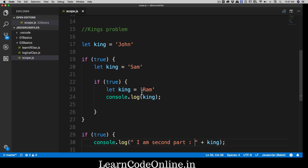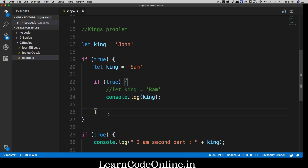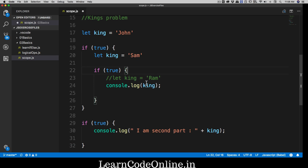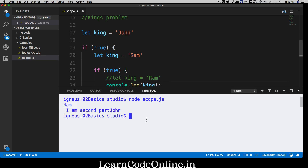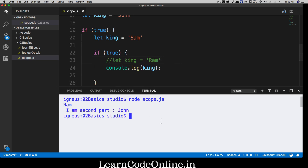But what if we don't have the king defined in the inner scope? Scope works by looking one level up. It looks for king in its own scope, doesn't find it, then moves one level up and asks who the parent is. It finds Sam defined there, so Sam becomes the ruler. Let's comment out the inner king, clear the terminal with Control+L, and run the file again. As expected, Sam is the new king, and John is still ruling the other territory.